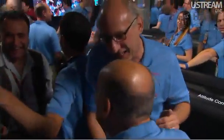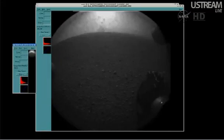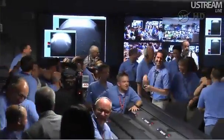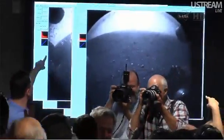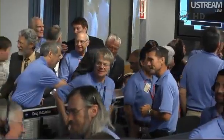Now we have another image coming down — a view looking in the other direction. This is another thumbnail image. That's the shadow of the rover on the surface of Mars. The Odyssey transmission is about to end — it's about to set below the peak of Mount Sharp very shortly, so this is about all the data we're going to get. But things look great. Thank you very much.